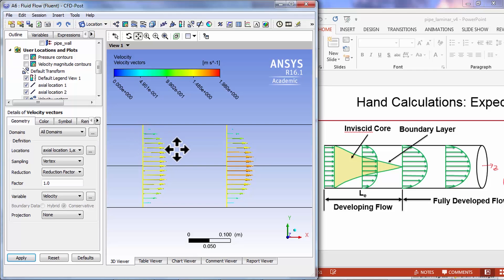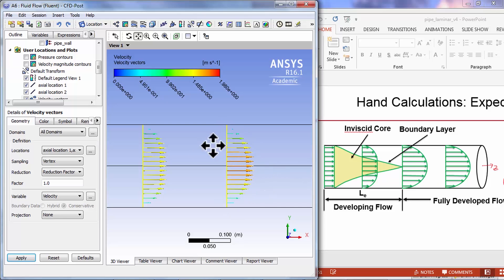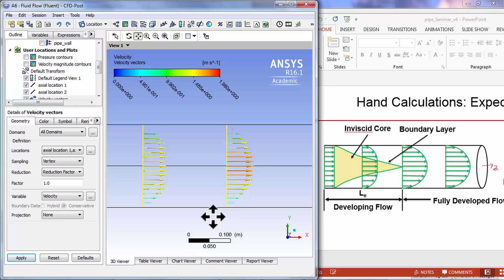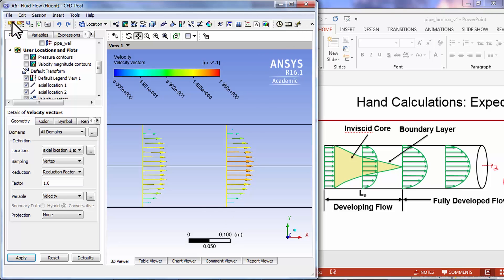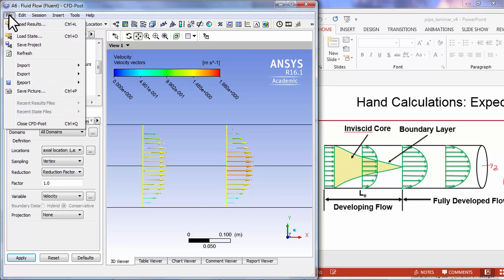This looks more like the parabolic profile. Even two diameters down it's beginning to be close to the parabolic profile, and that's because this Reynolds number is very very low. It's a very viscous flow and the boundary layers develop very rapidly. I'll say file save project.